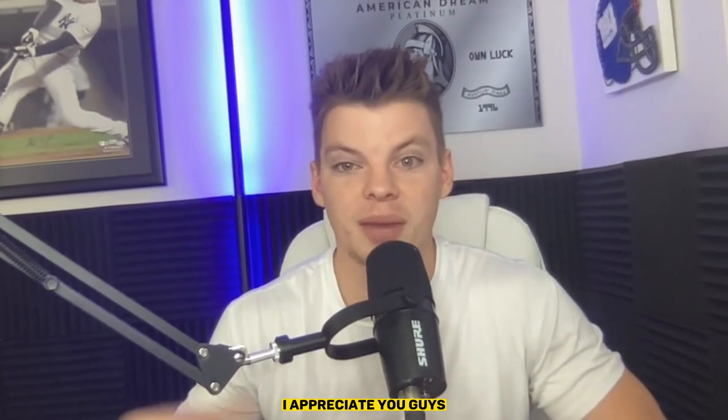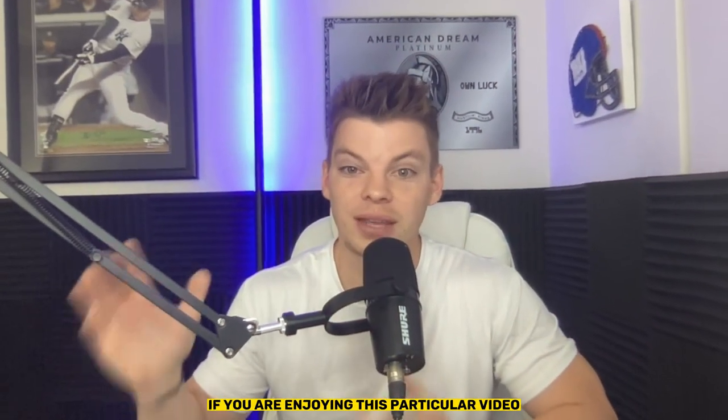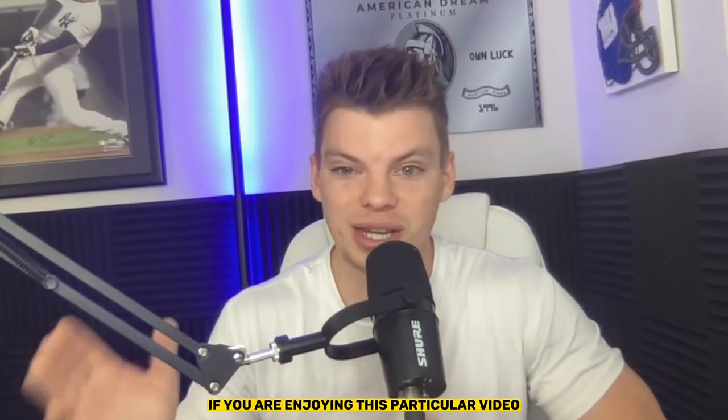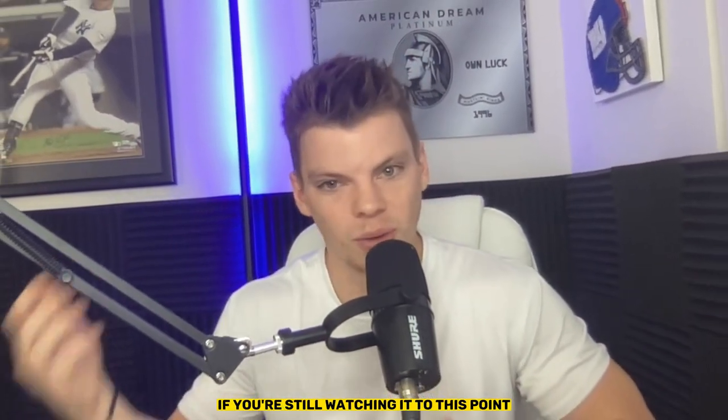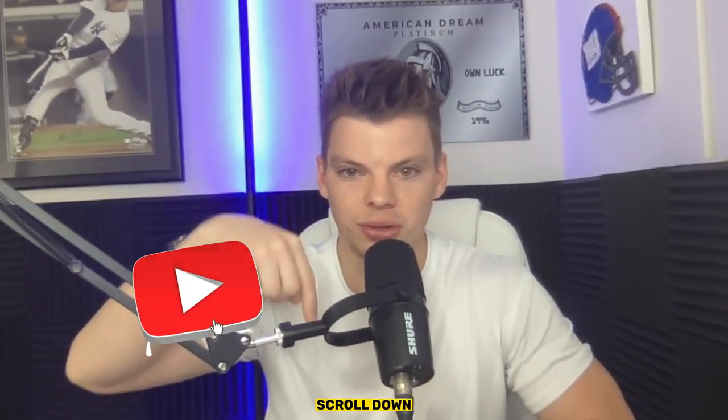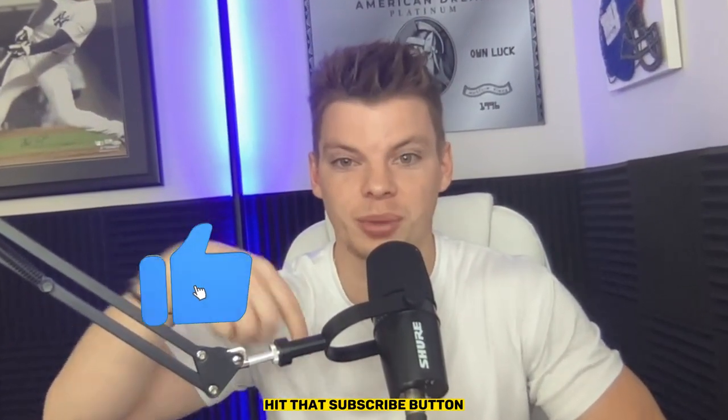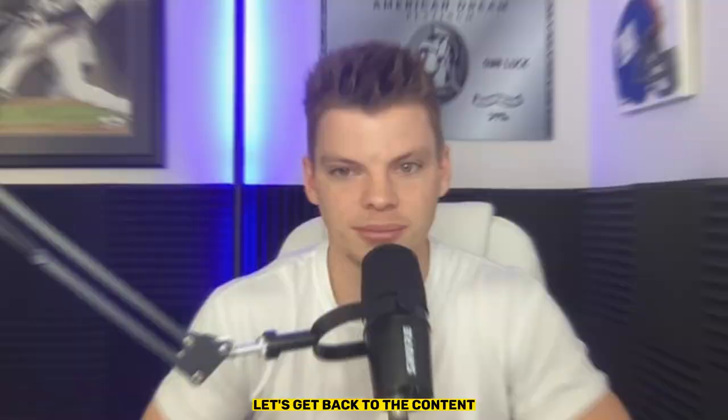Hey, quick commercial break. I appreciate you guys supporting and following the channel. If you are enjoying this particular video, which I'm assuming you are if you're still watching it to this point, make sure you subscribe to the channel, scroll down and hit that subscribe button. Helps me out. Helps the channel out. Let's get back to the content.